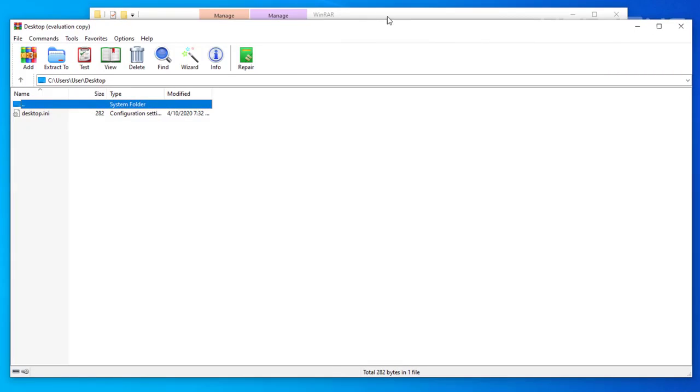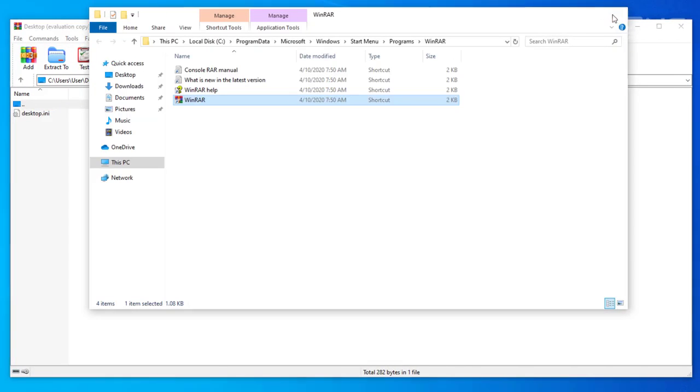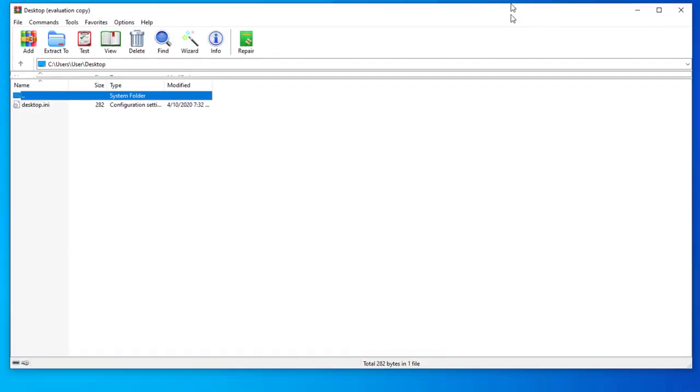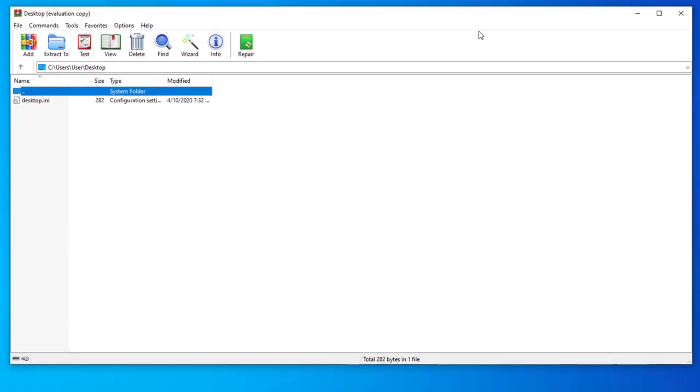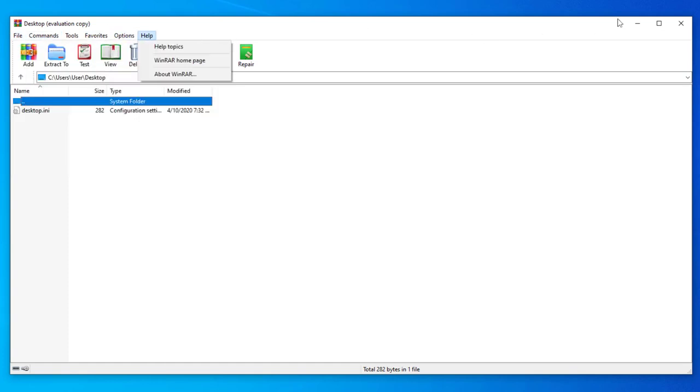And here it is. It says an evaluation copy. It's pretty much probably just a trial file version. But here's the program.